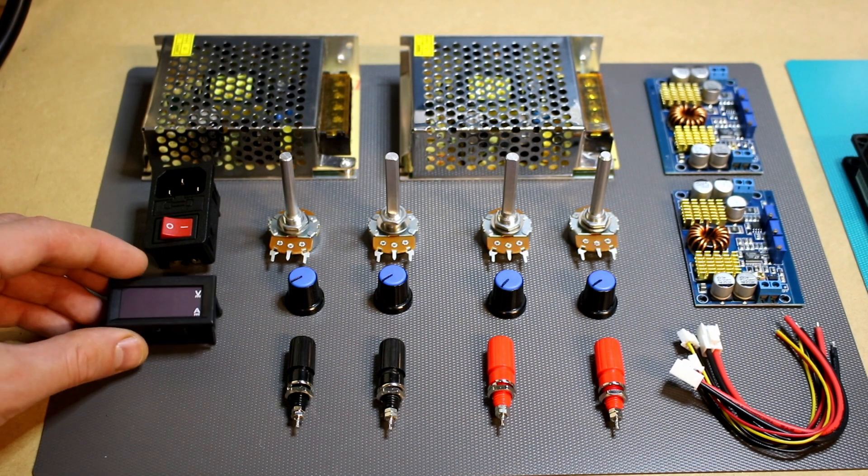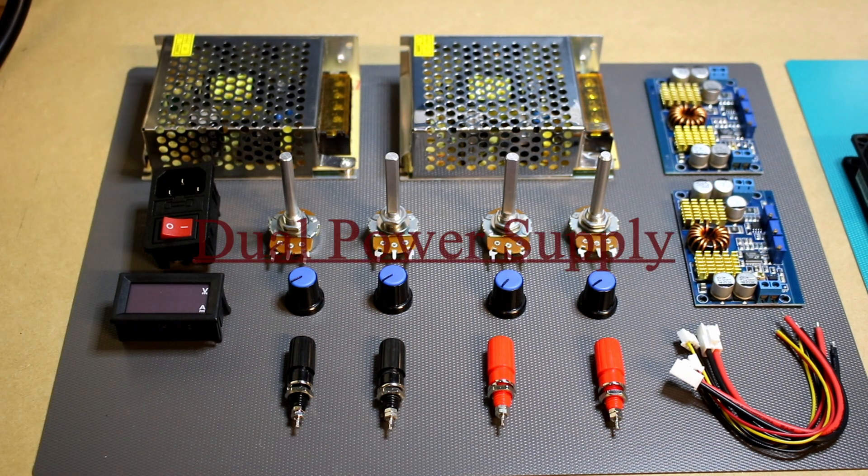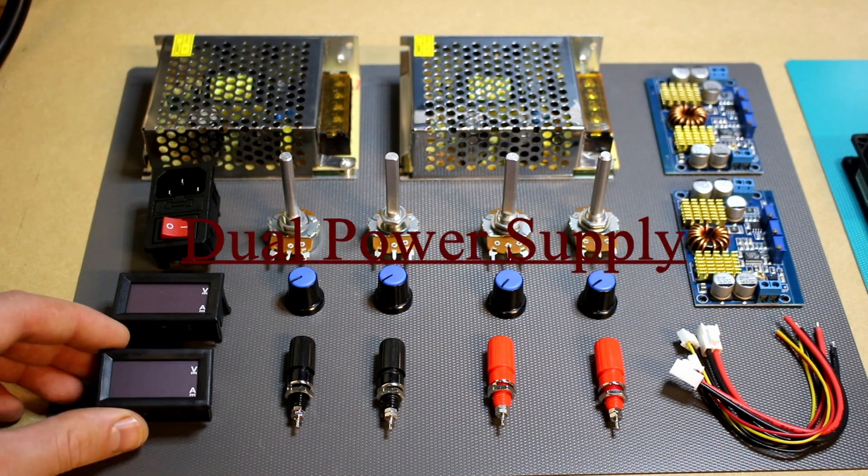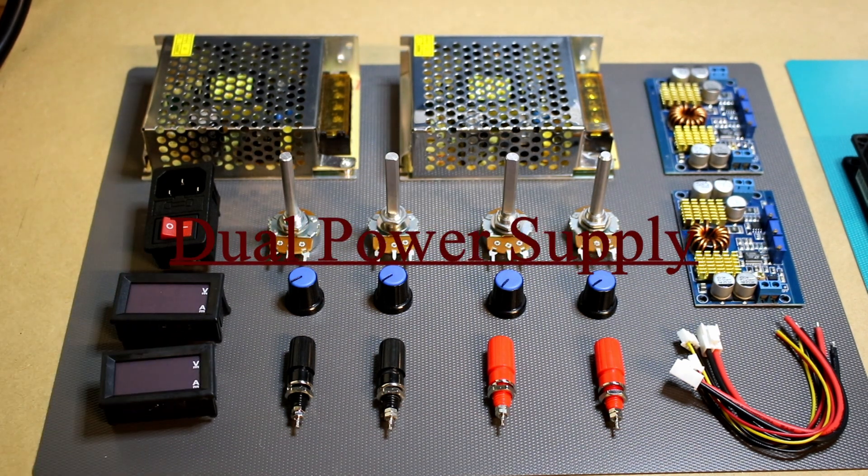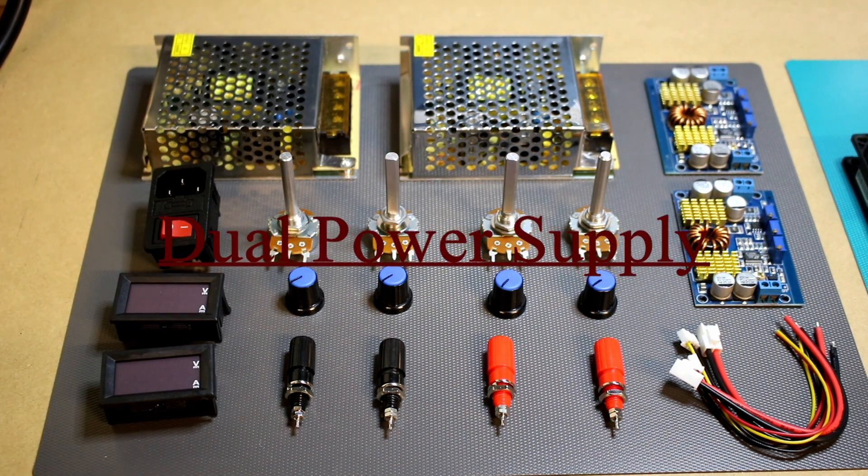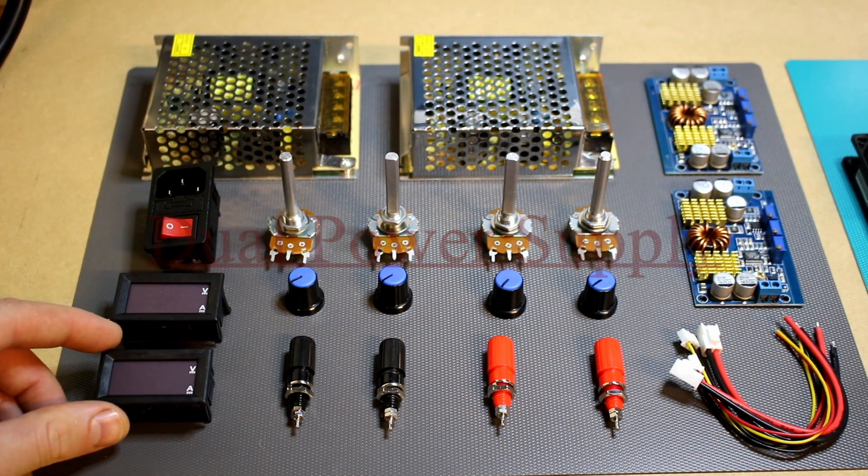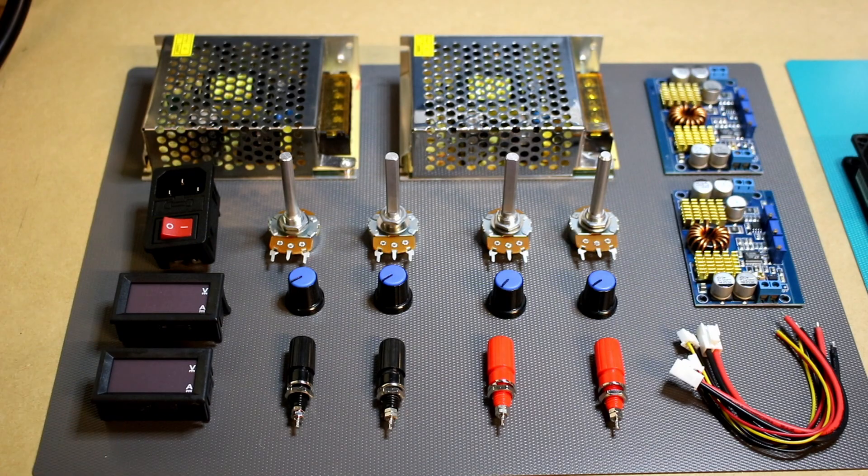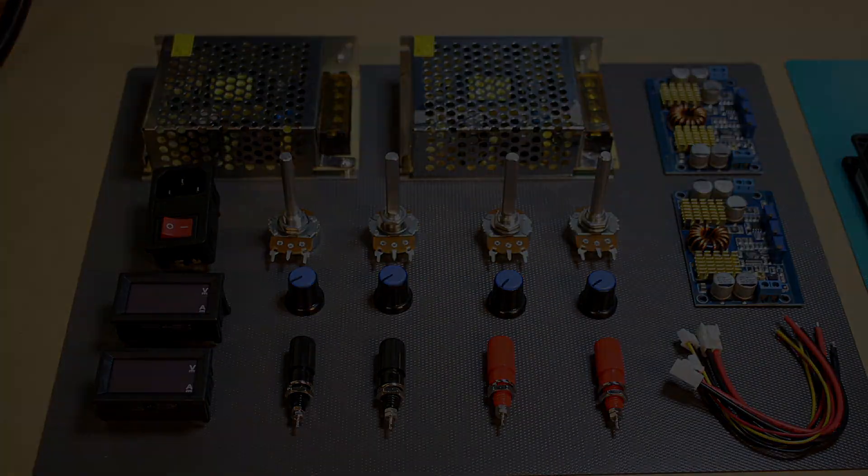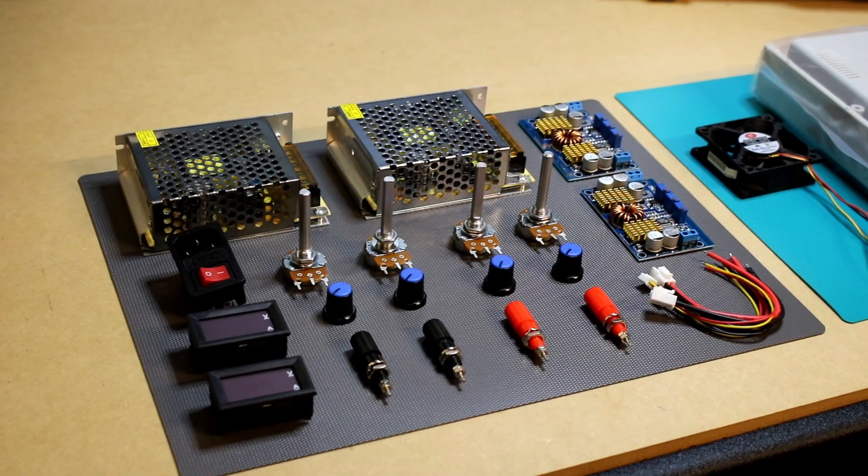I recently watched a video by YouTuber Great Scott where he made his own power supply and I thought I'd follow that and make a dual version of it. This is how I did it.